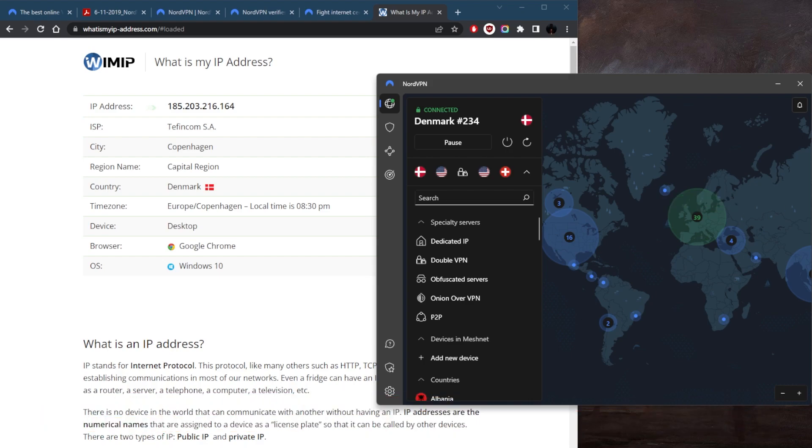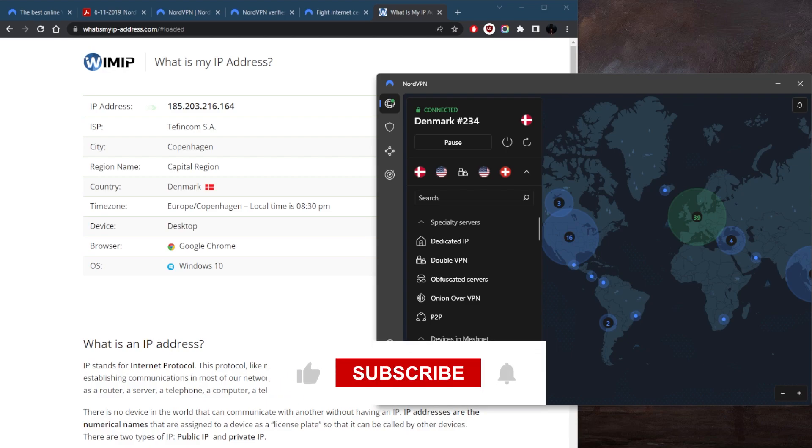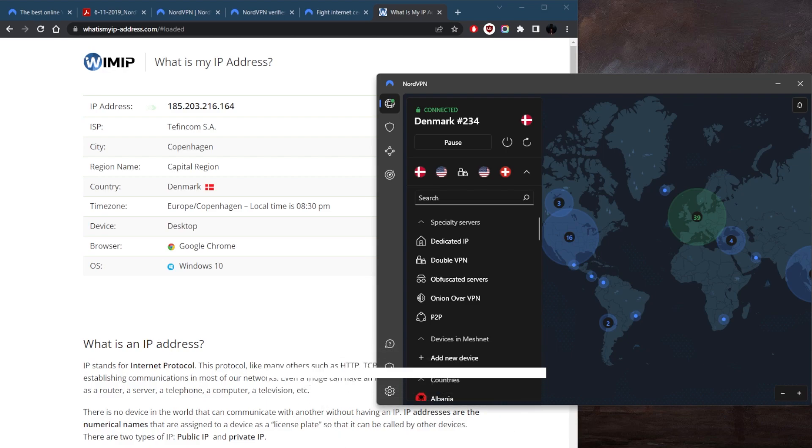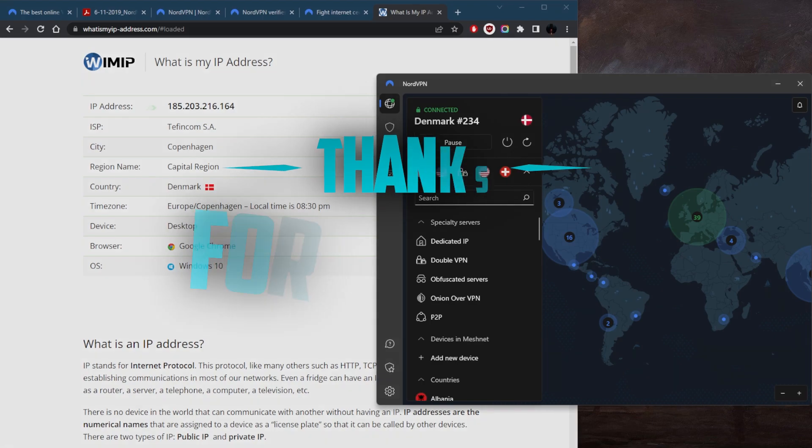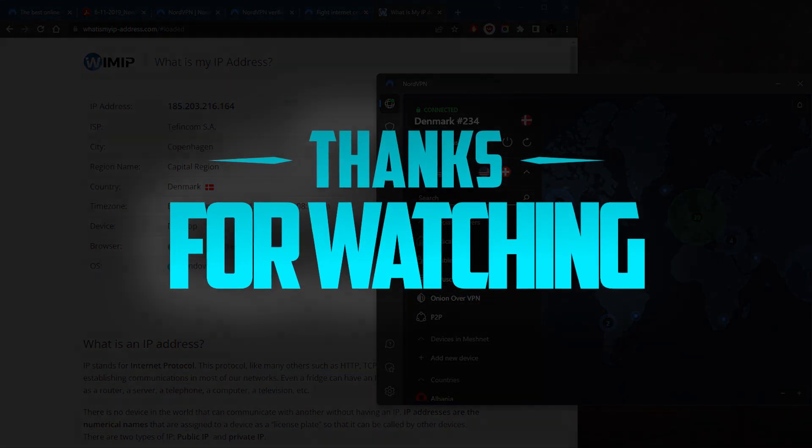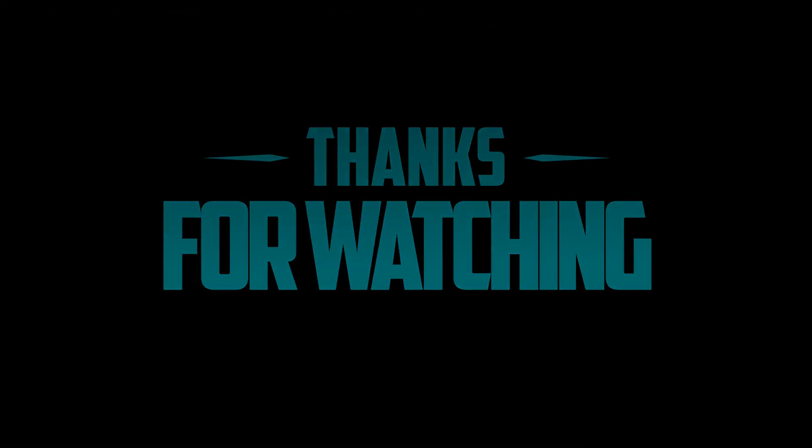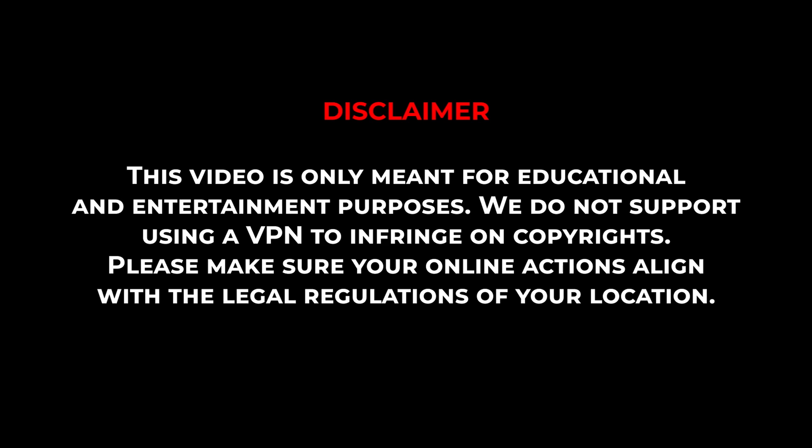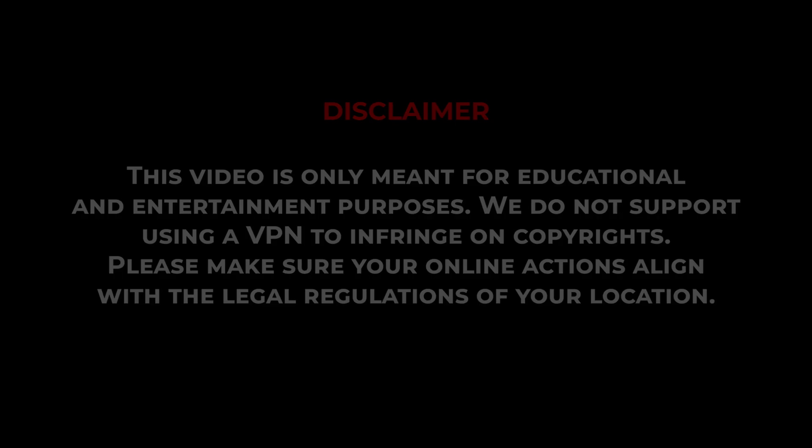Besides that, comment below if you have any questions, I'll be happy to answer all of them. Like and subscribe if you'd like to support the channel and stay up to date with everything VPNs and cybersecurity. Thank you guys very much for watching and I'll see you in the next one. Have a wonderful day. Thank you.